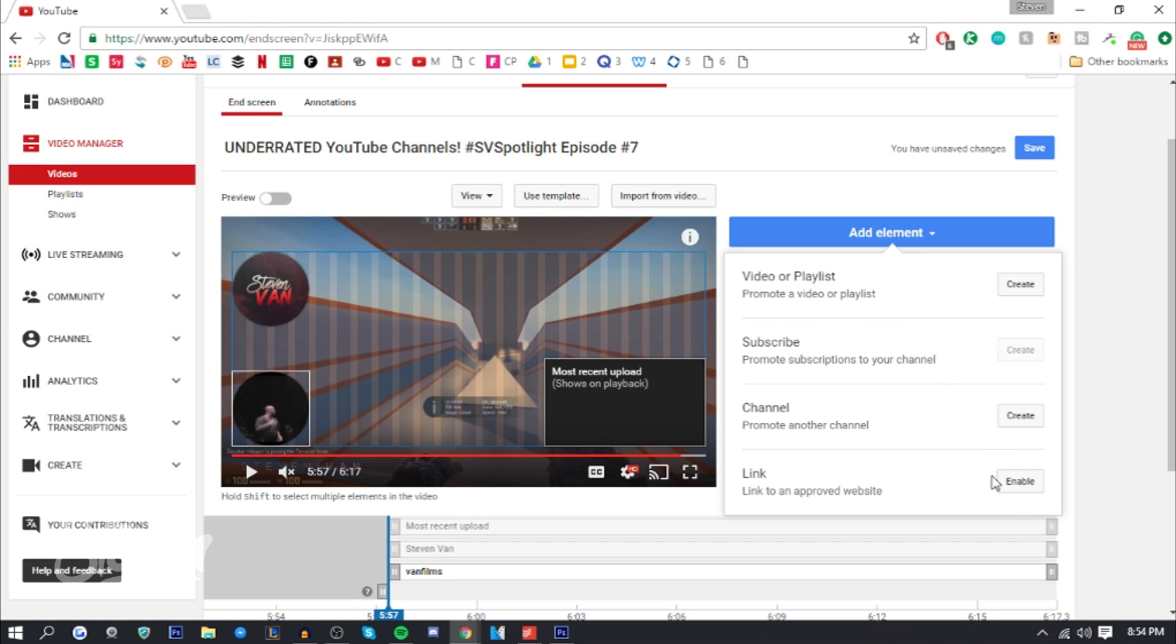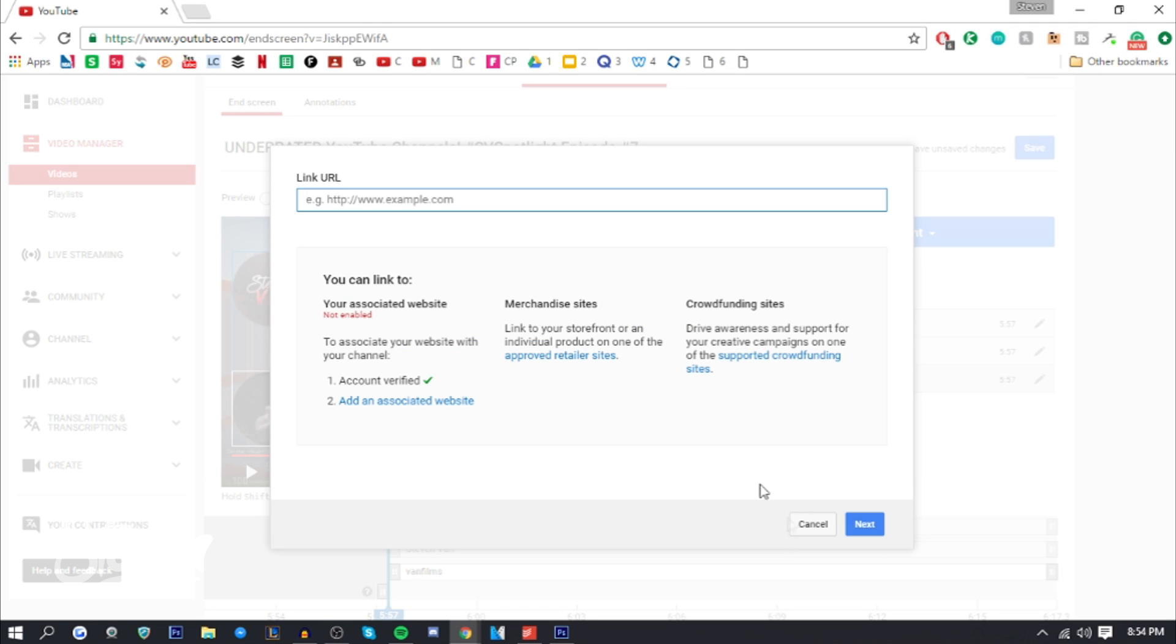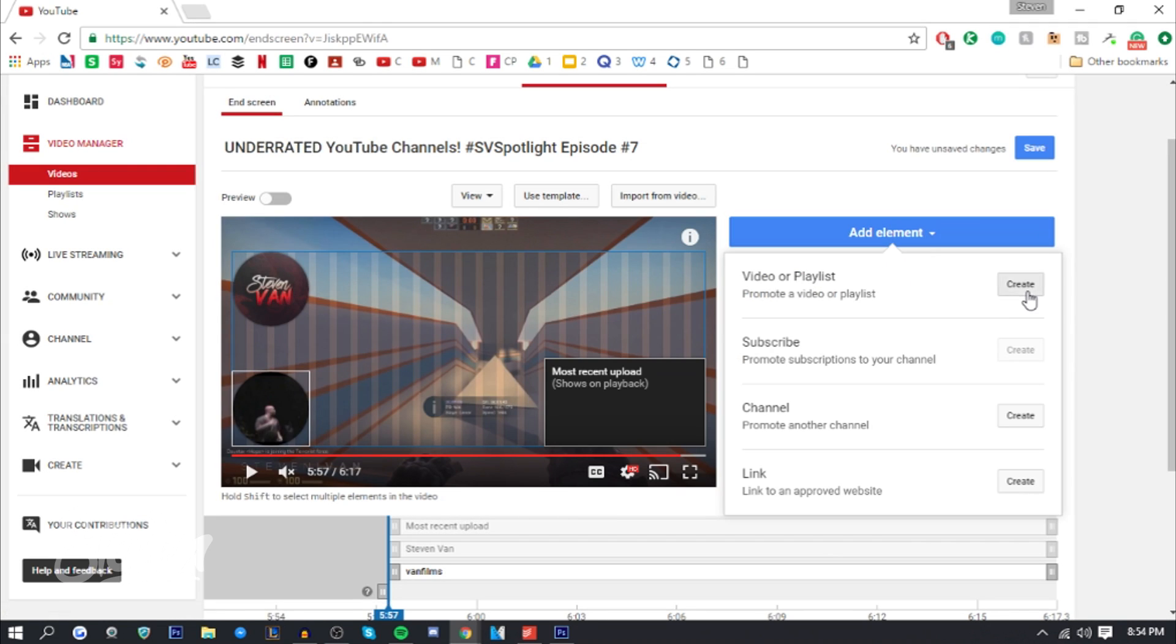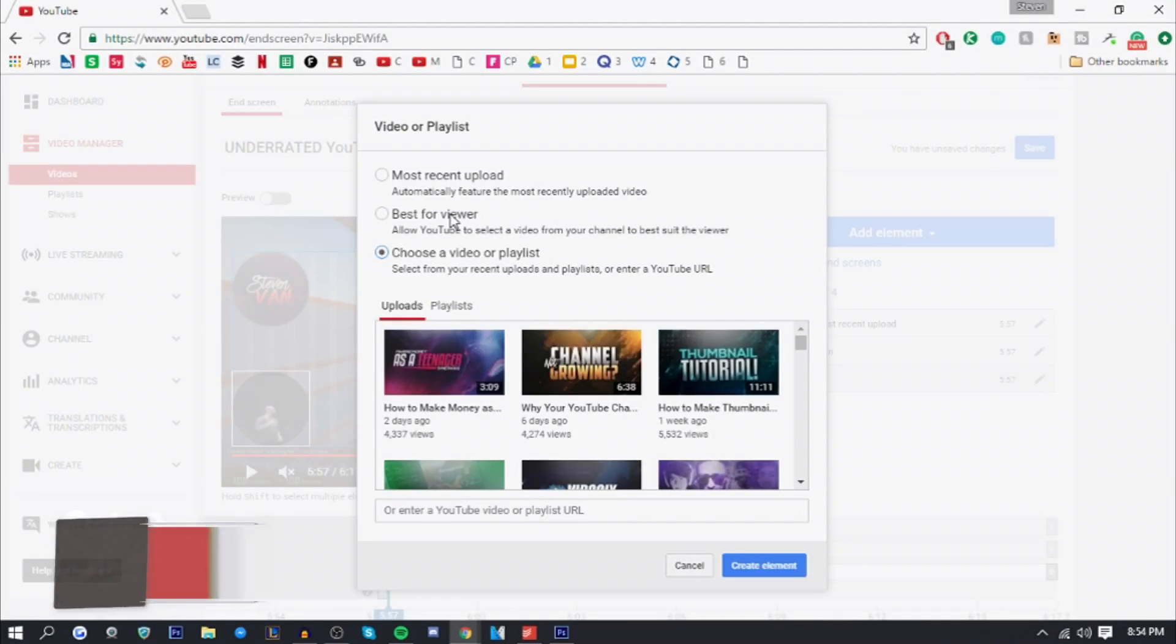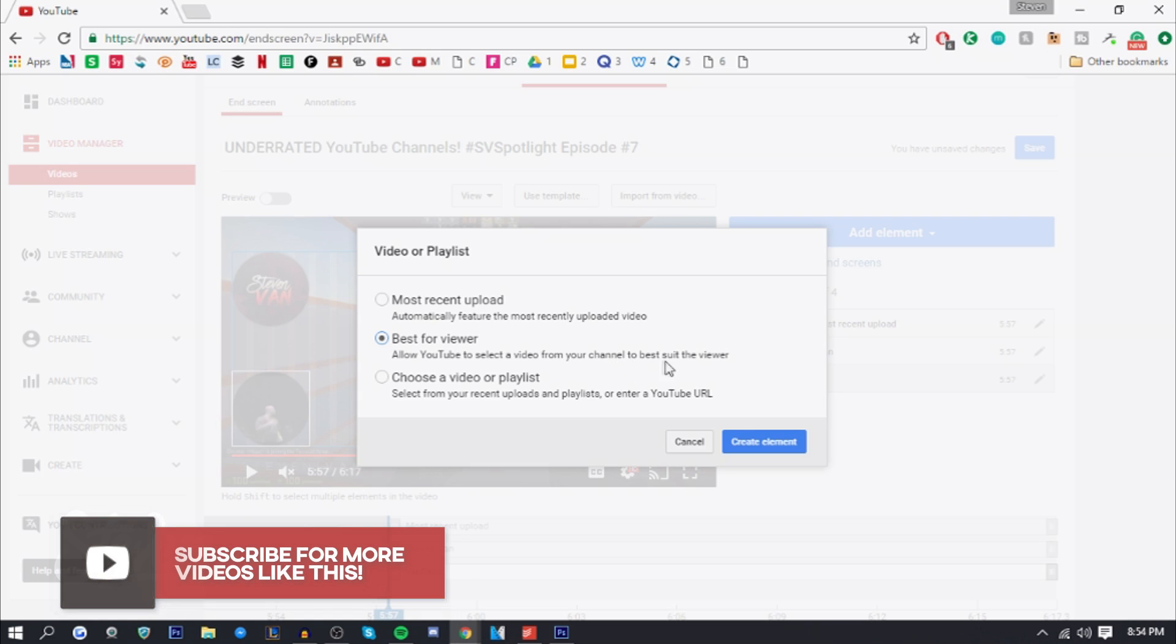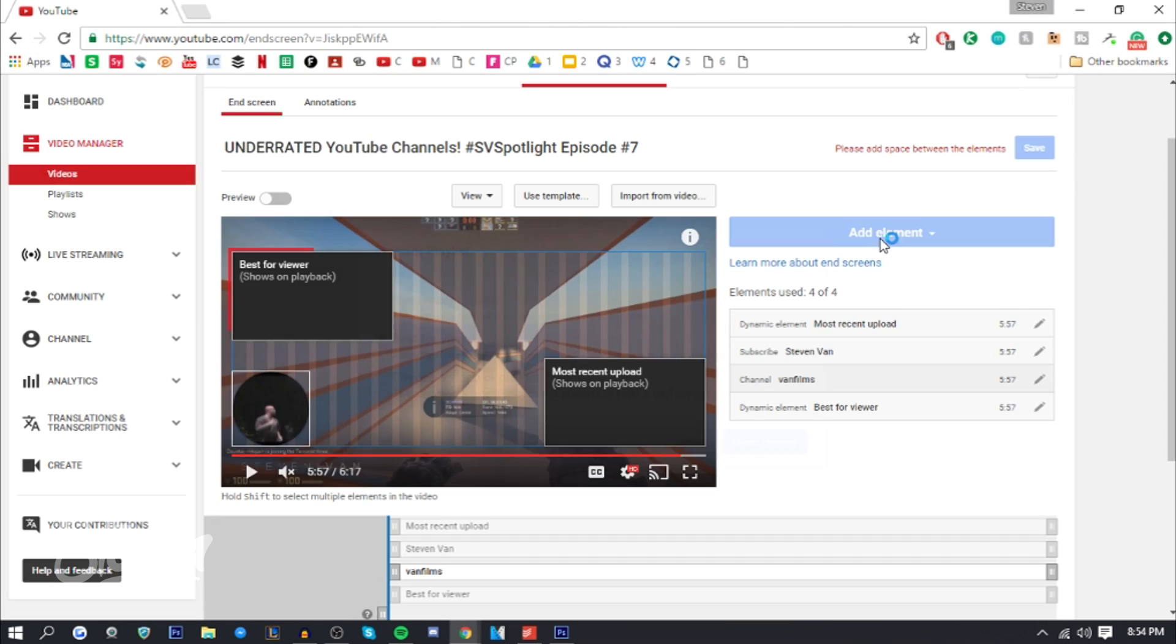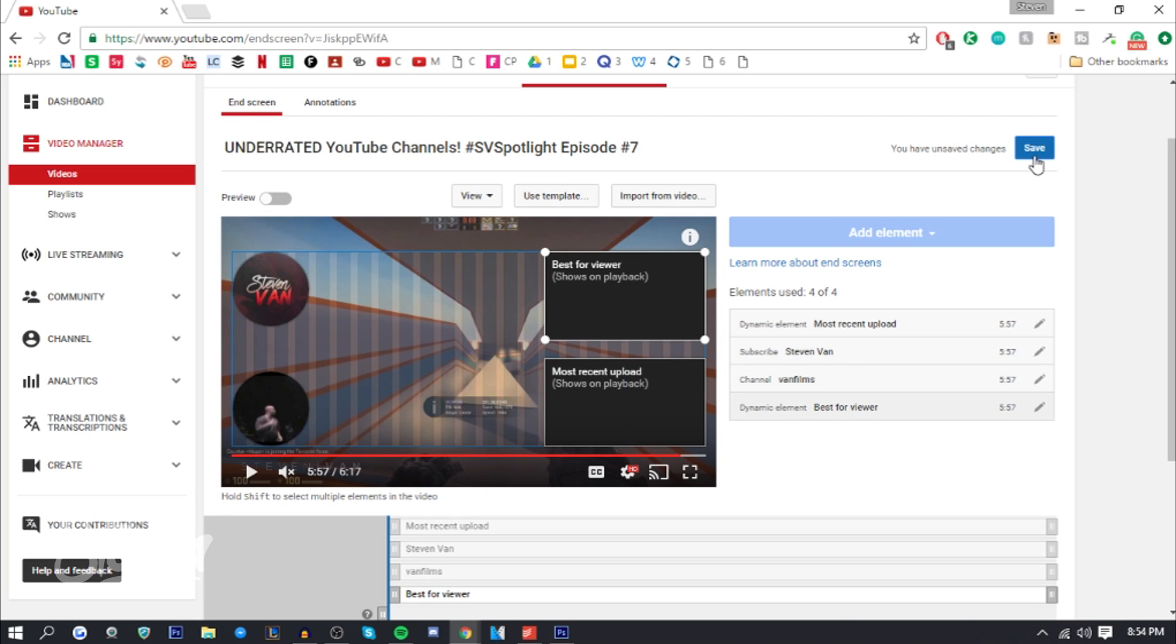Here we're going to promote a link. It has to be an approved website. I'm not sure if I have one, so I'm not going to do that. I'm just going to go into video or playlist and choose the best for my viewer. It allows you to select a video from your channel to best suit your viewer, their interest, what they watch, their recommended videos and stuff like that. Then you just want to press save once you're done.